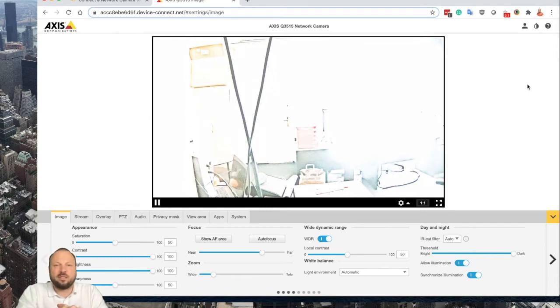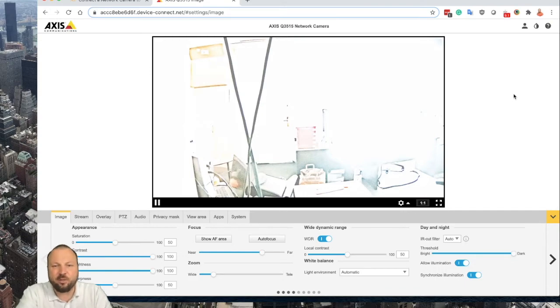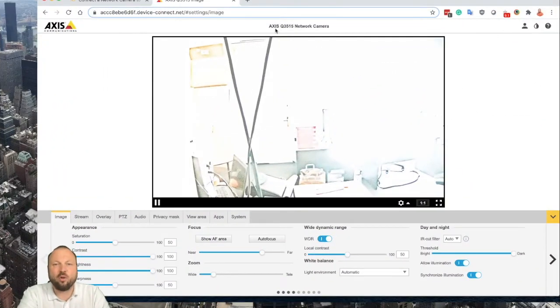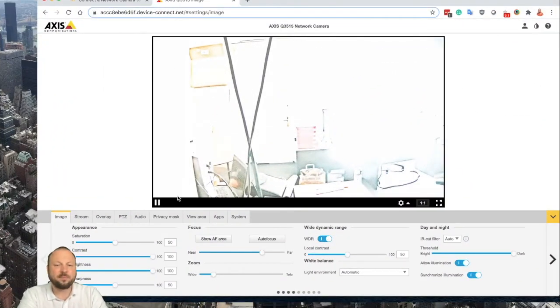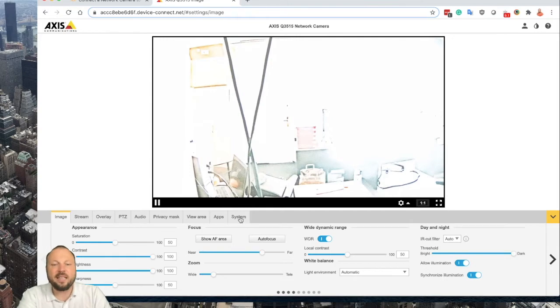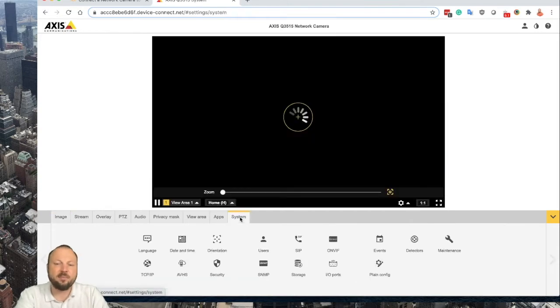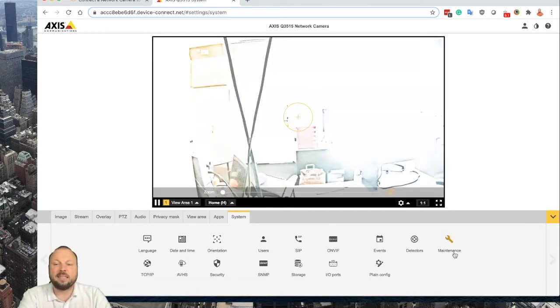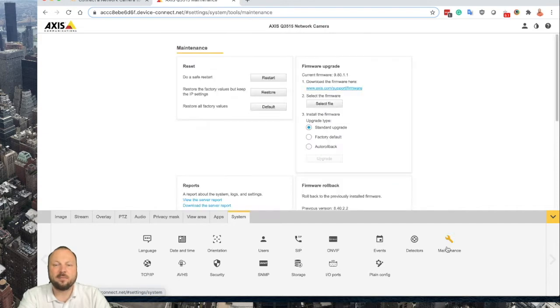First of all, login to your Axis camera, click the system, look for the maintenance icon, and you are on the maintenance page.